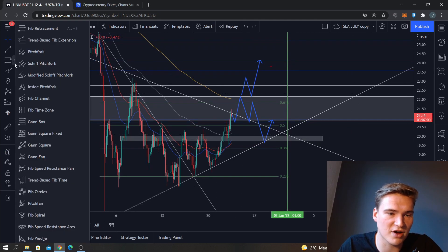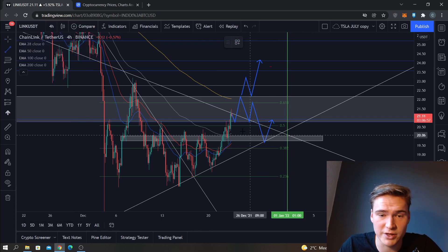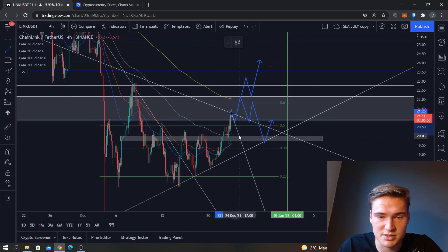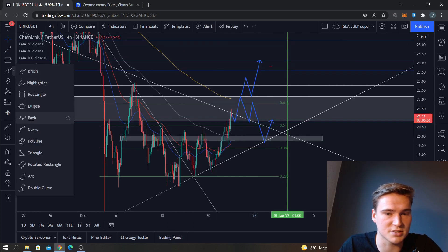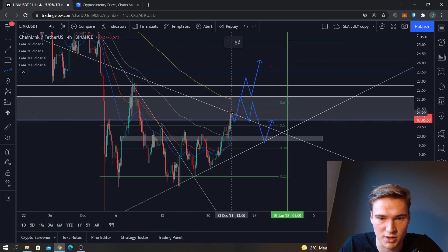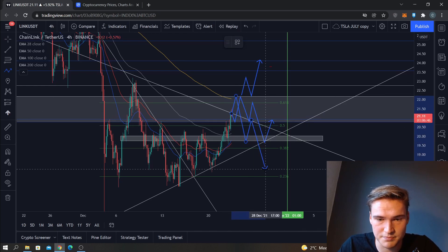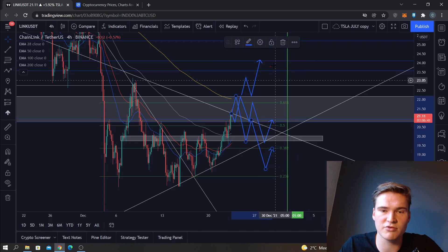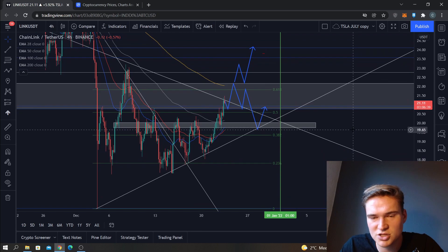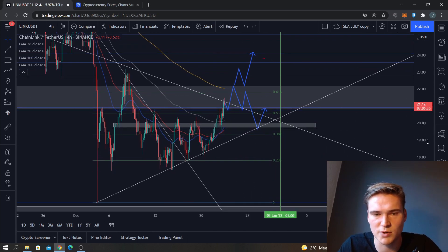If Bitcoin drops down to 45,000 again somewhere in the upcoming weeks, it wouldn't surprise me to see a different outcome. Keep that in mind as well. I try to give you the most likely scenario — I'm not sure if Bitcoin will remain stable, so I just wanted to give you that information.